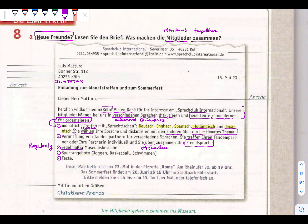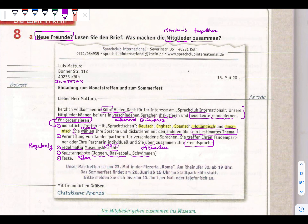Museumsbesuch - Besuch means to visit, so regularly you need to visit the museum. Sportangebot - Angebot means offer - what sport activities are offered: jogging, basketball, and swimming. And Fest means celebration.